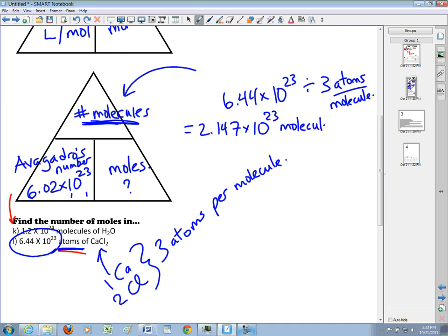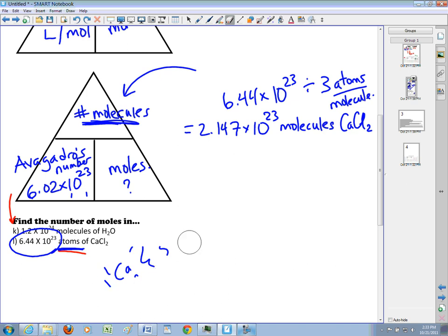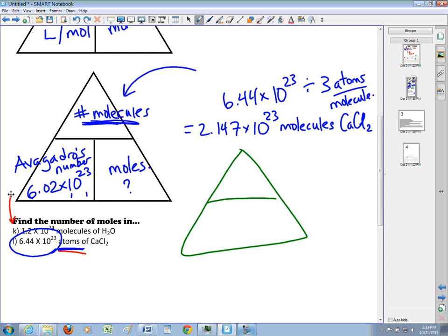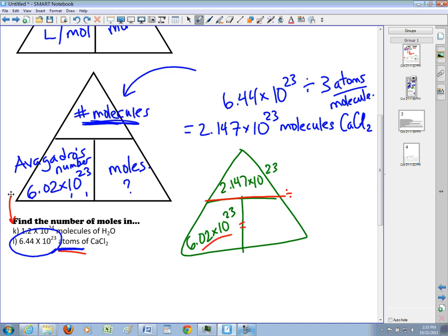That's how many molecules we have of CaCl₂. Now I can draw my triangle and work out the answer. We have 2.147 times 10 to the 23rd molecules, and Avogadro's number doesn't change. If I take the number of molecules and divide it by Avogadro's number, it will give me moles.